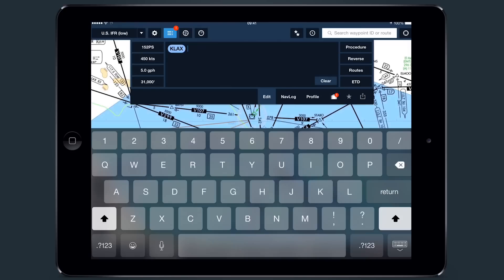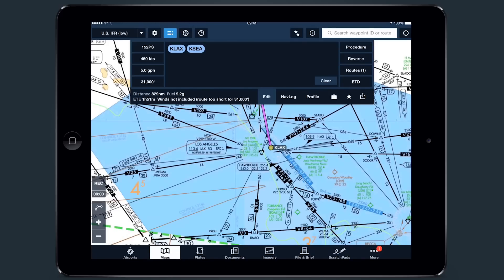To use the new Procedure Advisor, enter a route that you would like to preview, then tap Procedures in the upper right of the edit view.